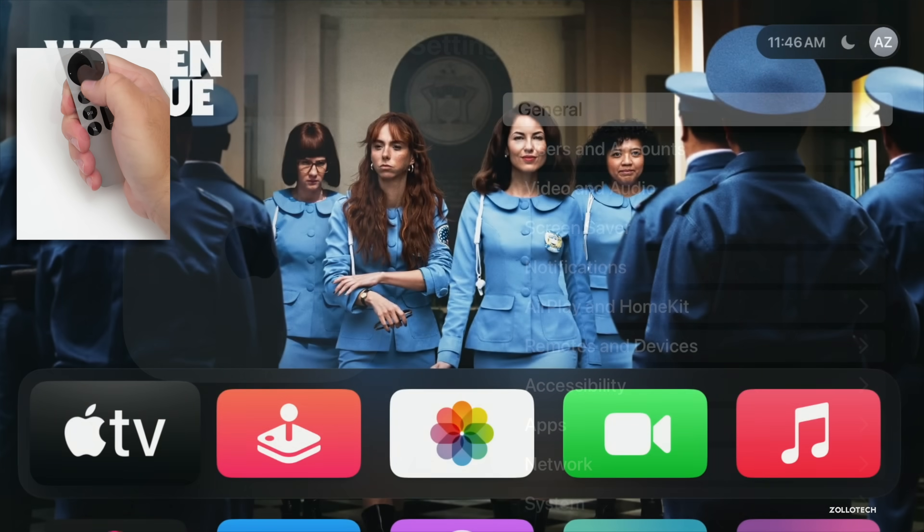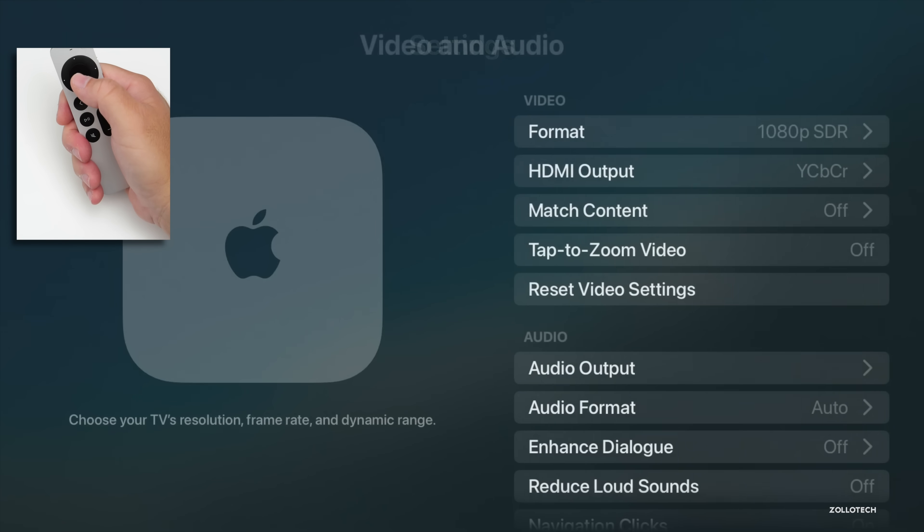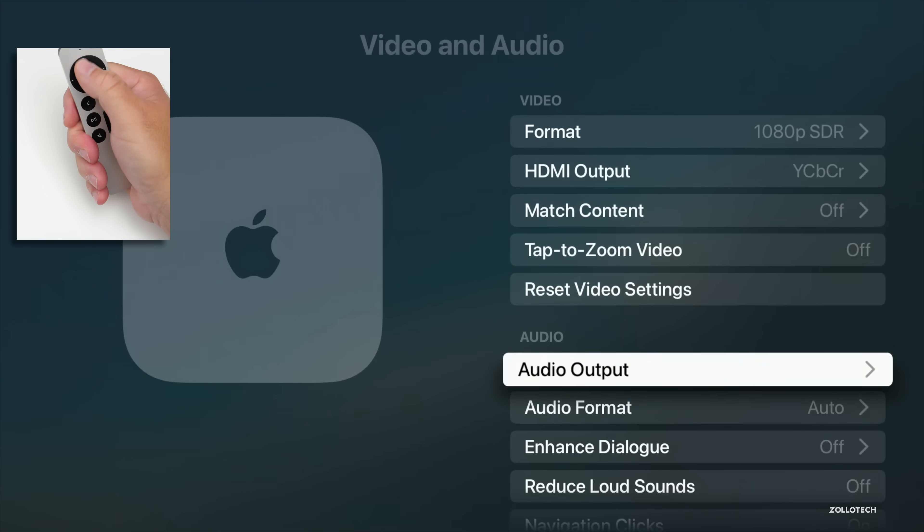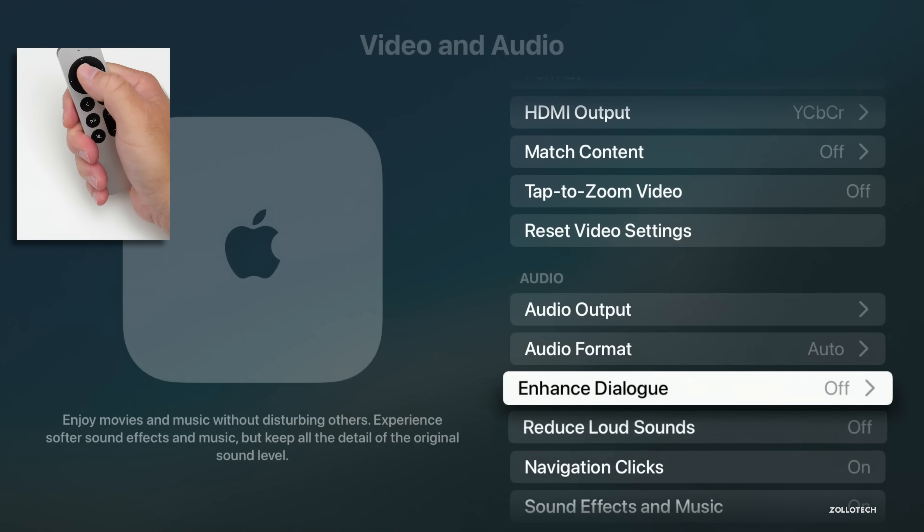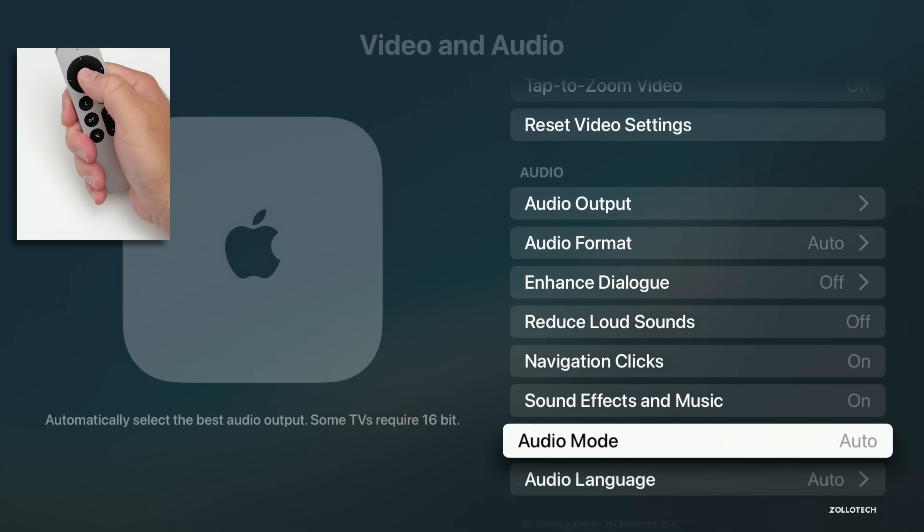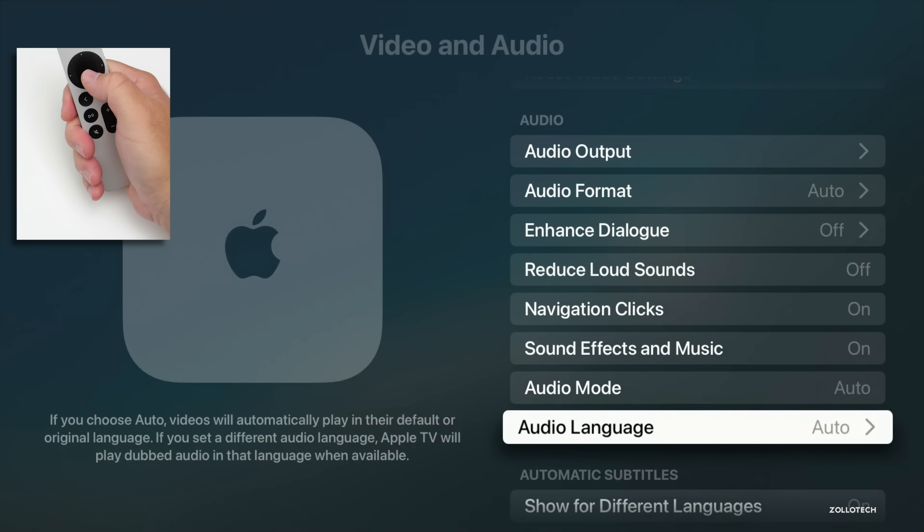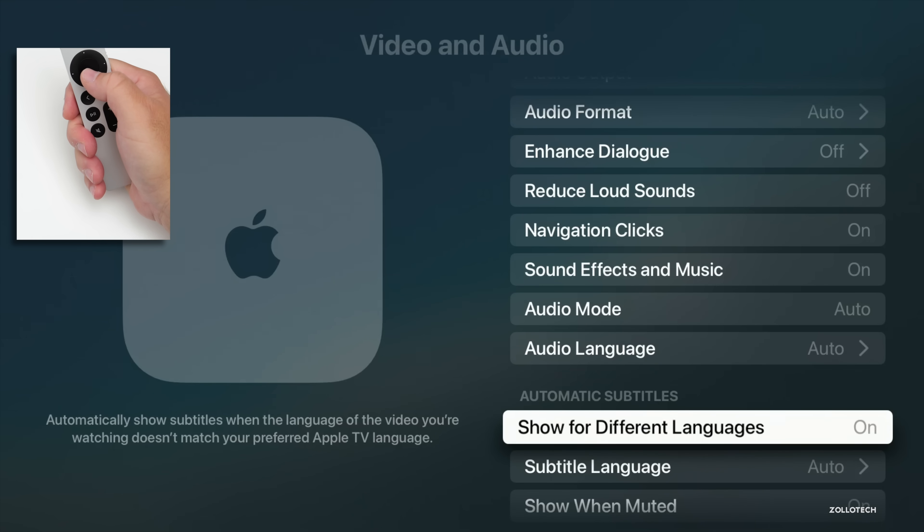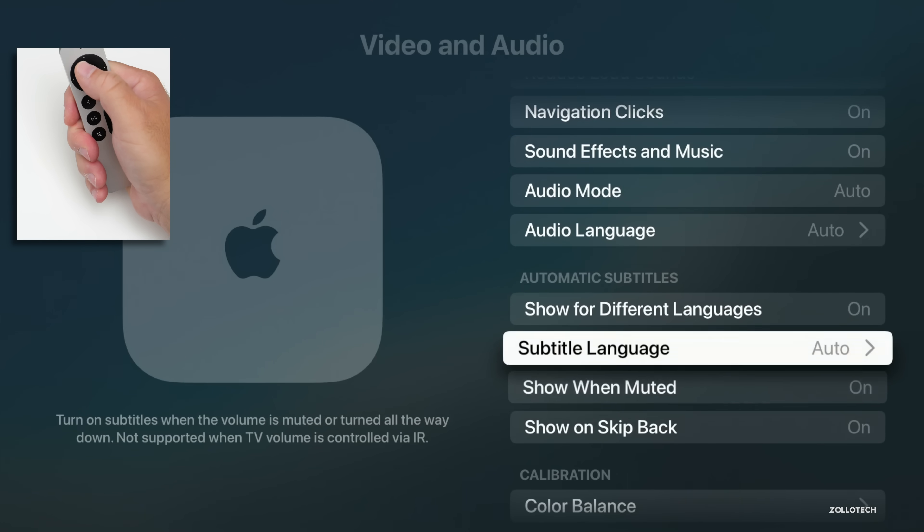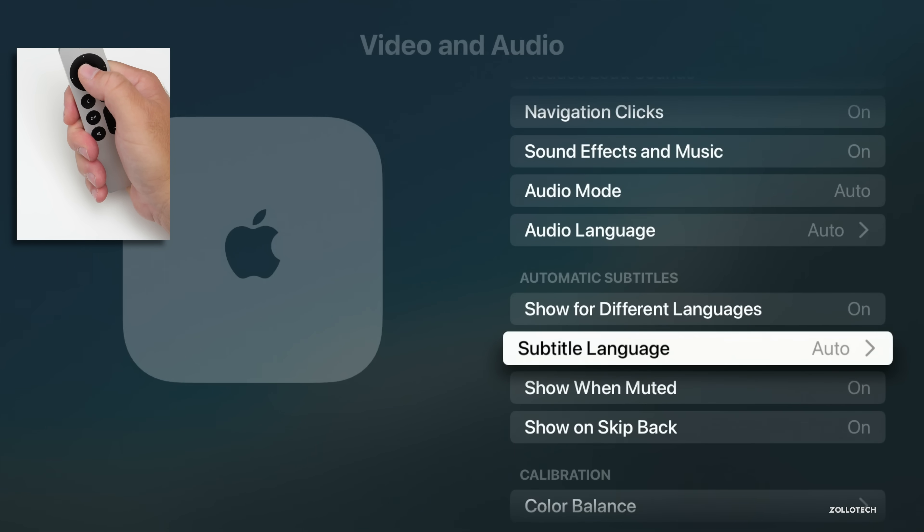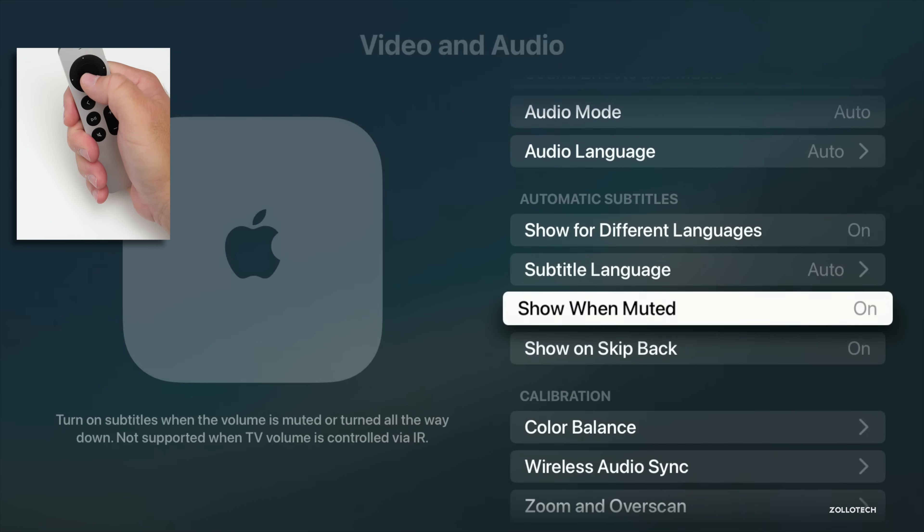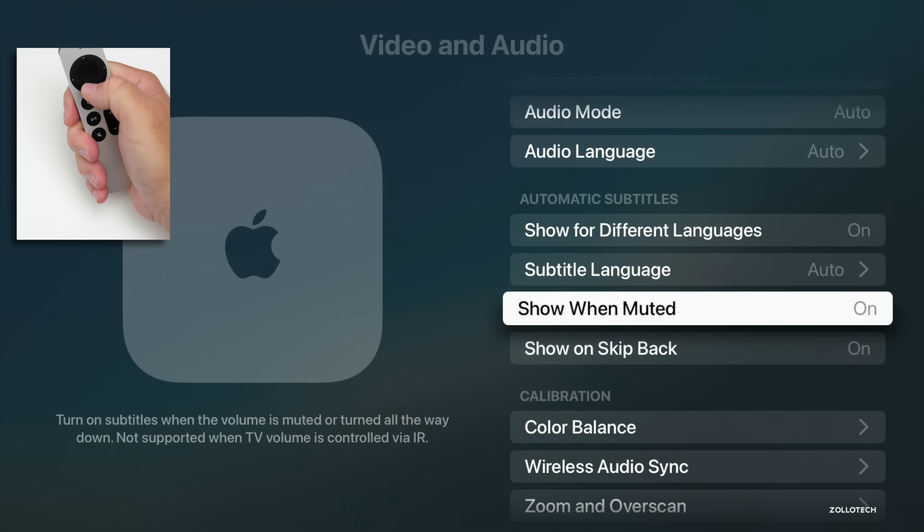If we go back to Settings, go into Settings and then go to Video and Audio, we have our options down here for not only Enhanced Dialogue but Reduce Loud Sounds. We also have options for our language. We have the option to show for different languages if you want it to sort of pop up and show subtitles, and then you can add subtitle language to be different than what you actually have.